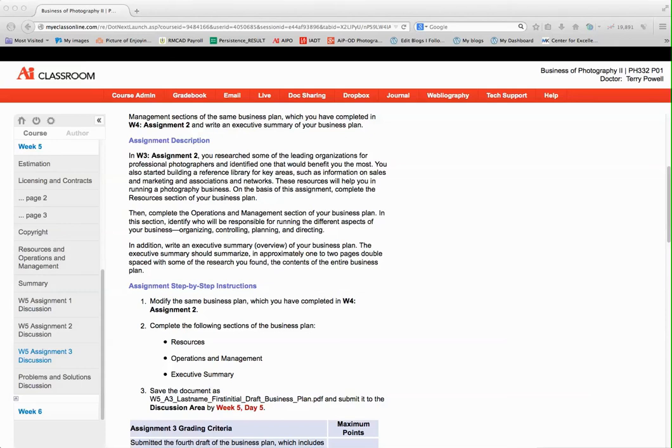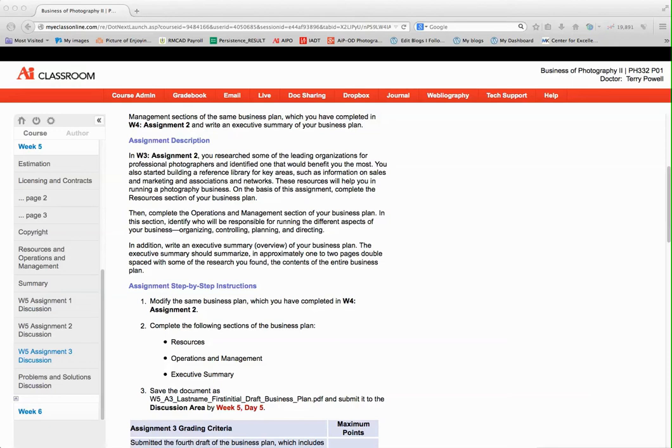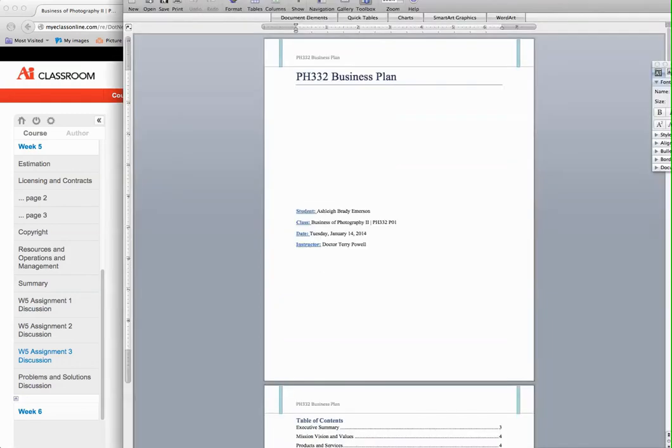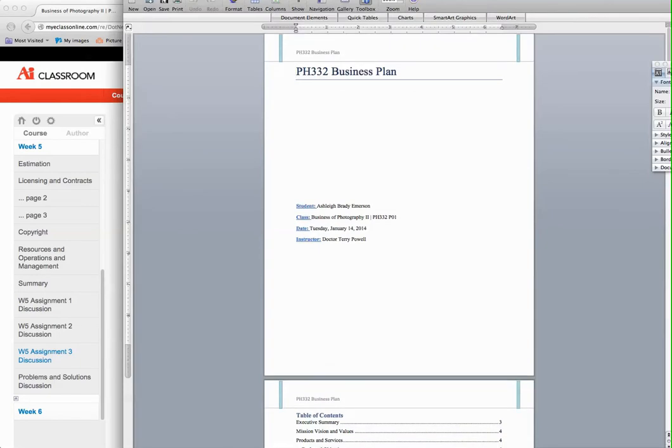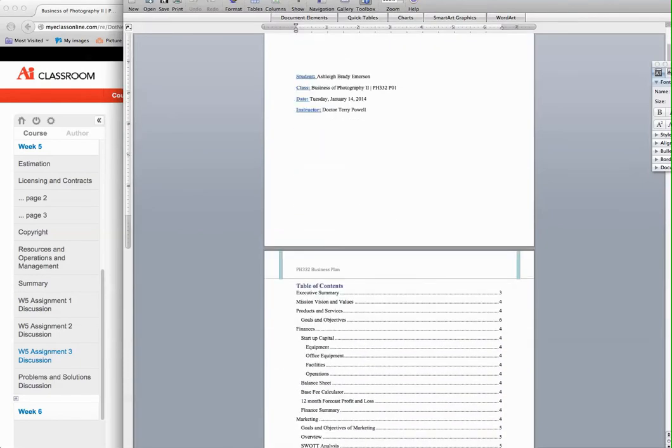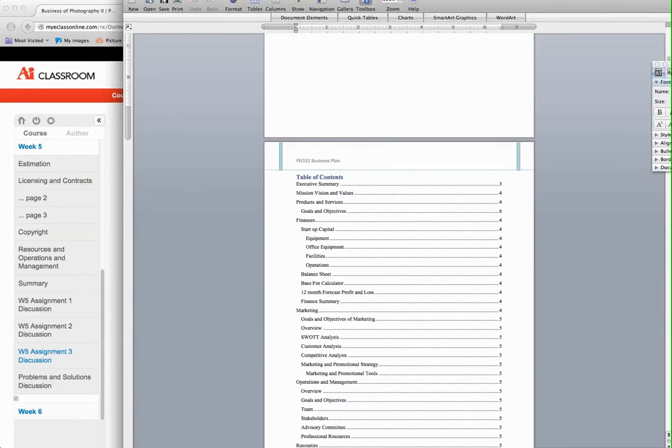Hello everyone, this is Dr. Powell. I'm here to talk to you today about week five assignment three, your final business plan, the final portion. As you can see here, you're going to be completing the following sections of your business plan: your resources, your operations and management, and your executive summary. Once you do this, your whole template should be completed. Every header should have a summary and every section should be complete.